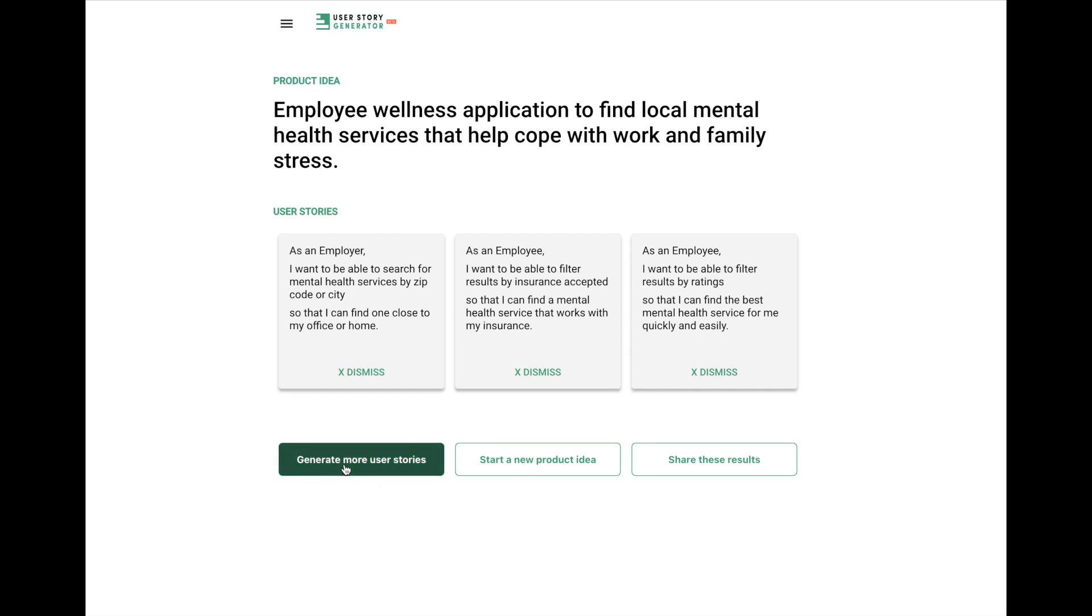And again, you have to go and edit these. This is not meant to be a product creator by any stretch. But it is meant to help get you started because the objective is to get you past writing user stories from scratch and give you something that you can edit.